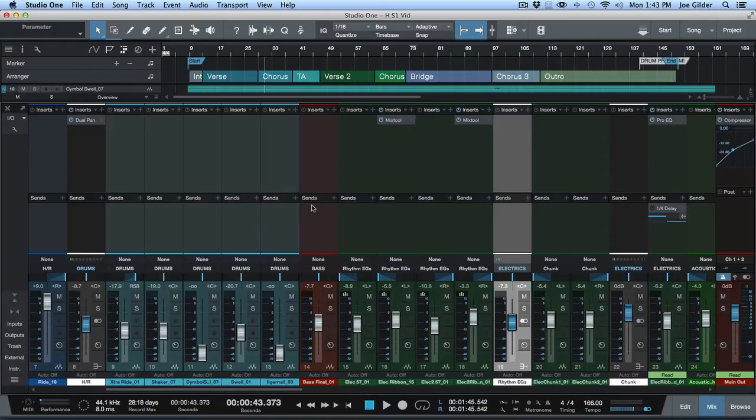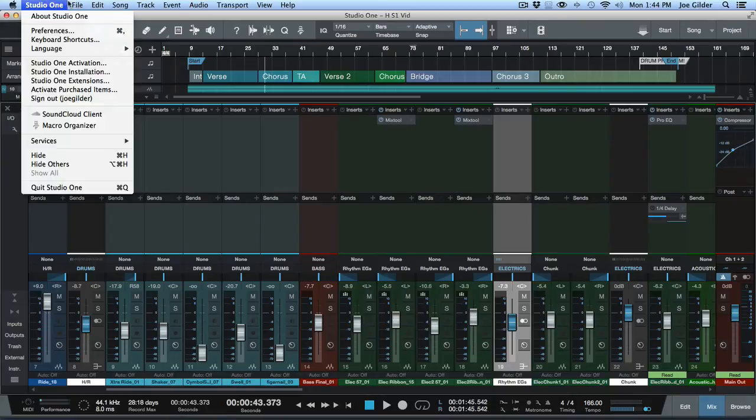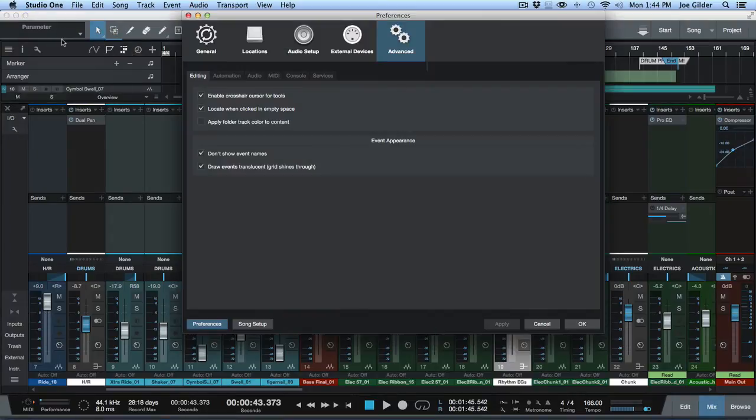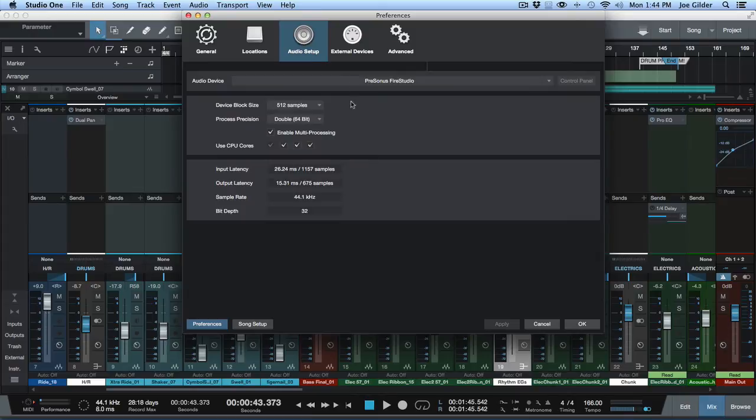The reason is it allows you to mix the signals on the box itself without bringing it through your computer. Once you run it through your computer, you start to have to deal with latency issues. Now if you've got a really fast computer and you can run with a very low buffer setting, meaning you don't really hear the latency as you're recording, then great.